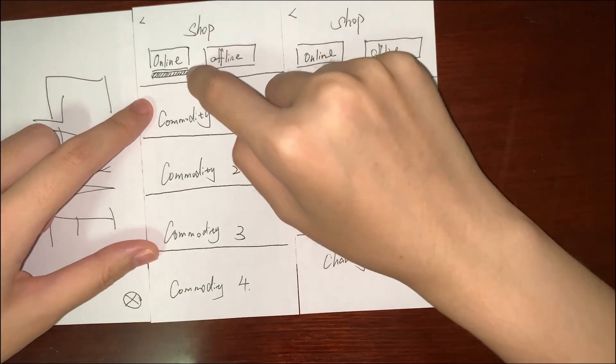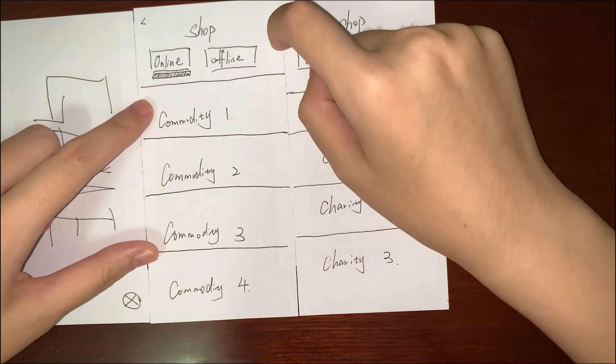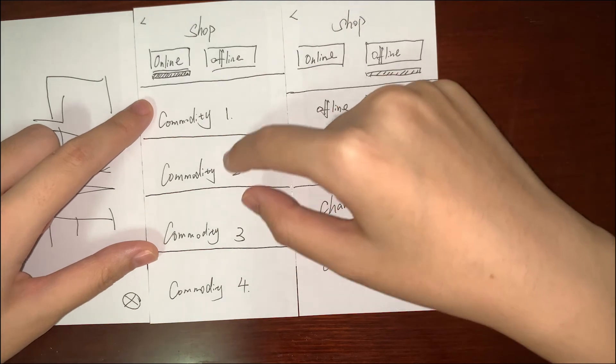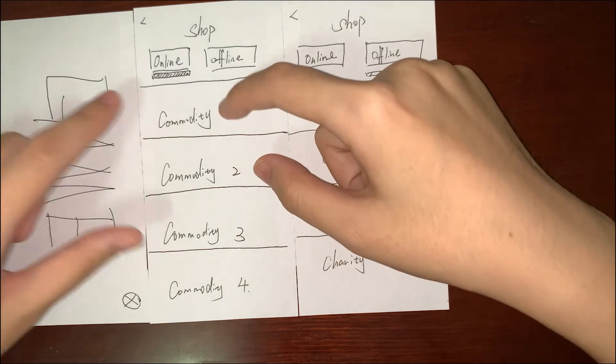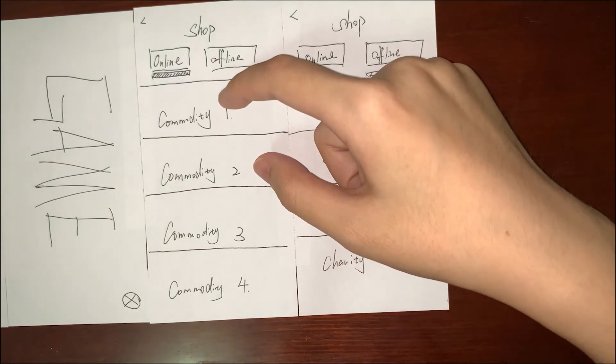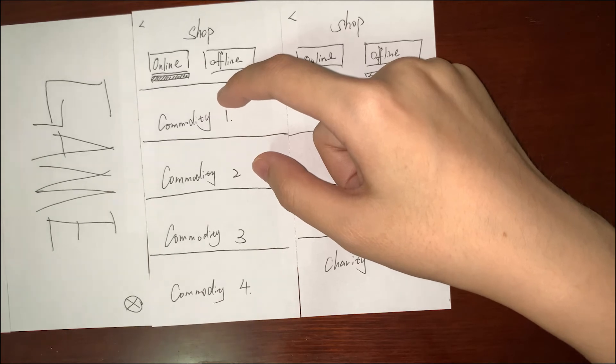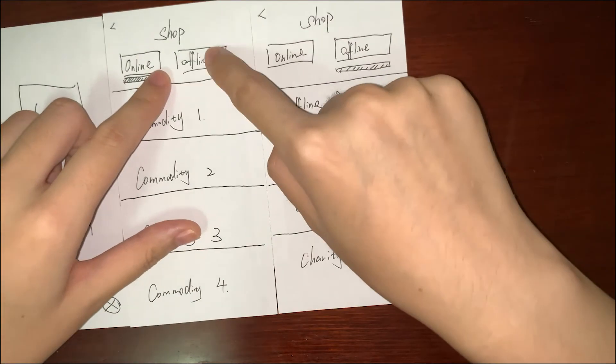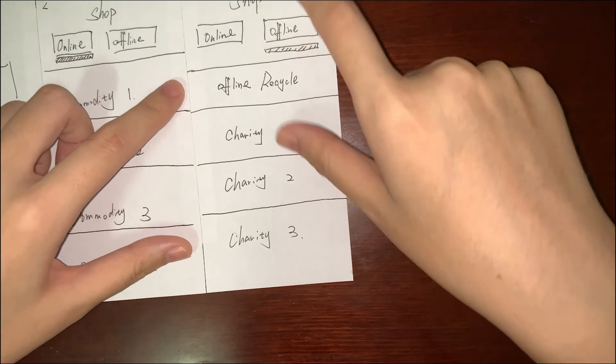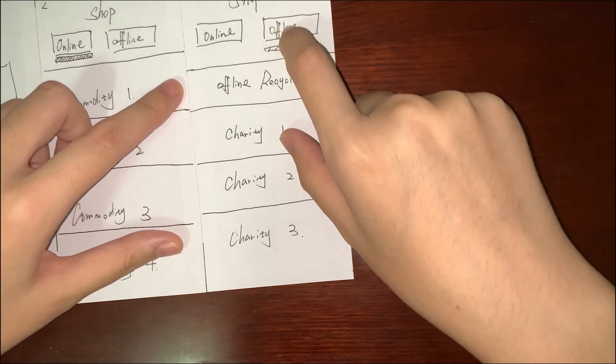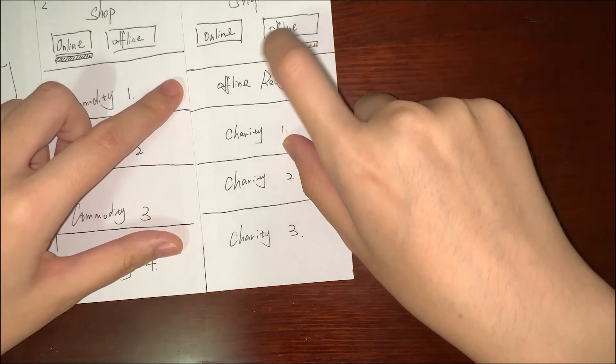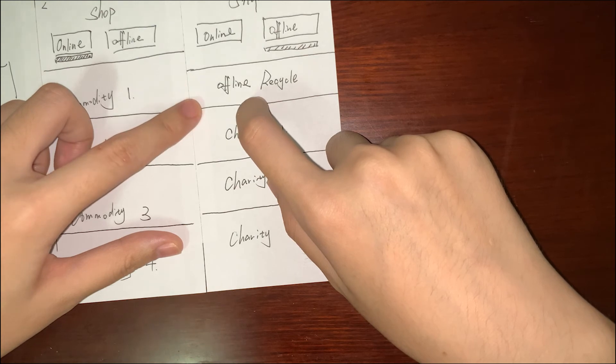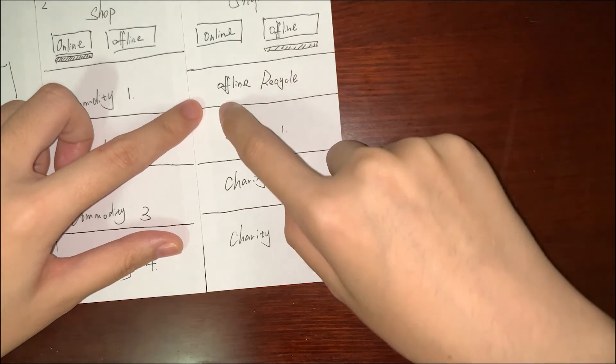online activity. You can see some activities you can join online, maybe to donate money or donate some tokens. If you choose the offline part, you can join some offline activities.